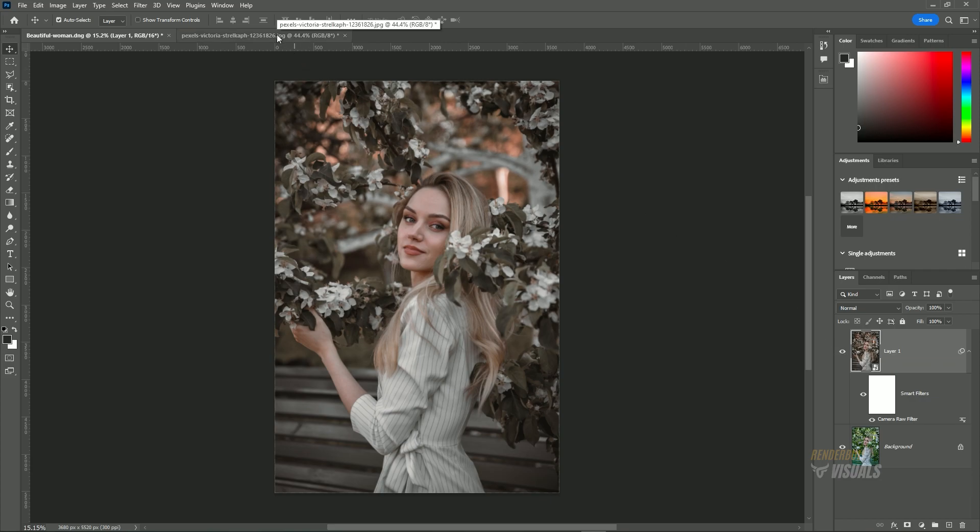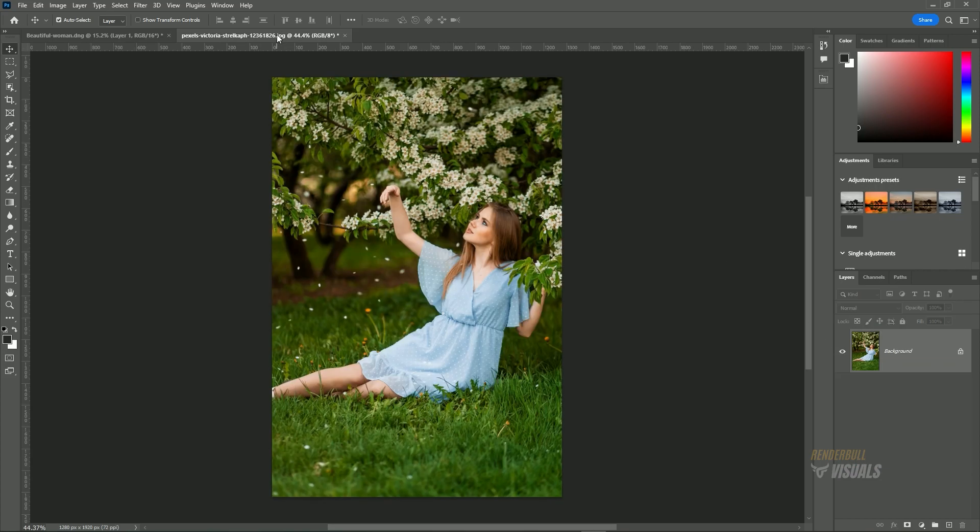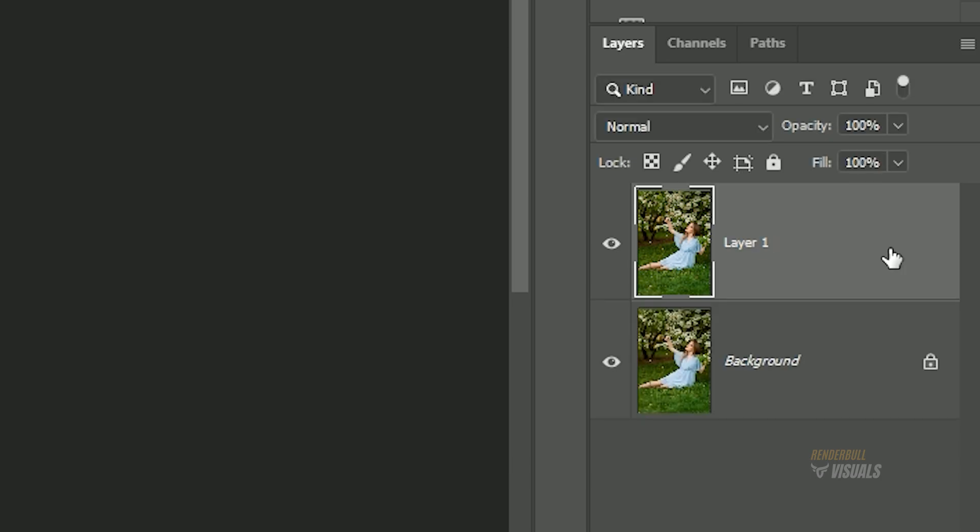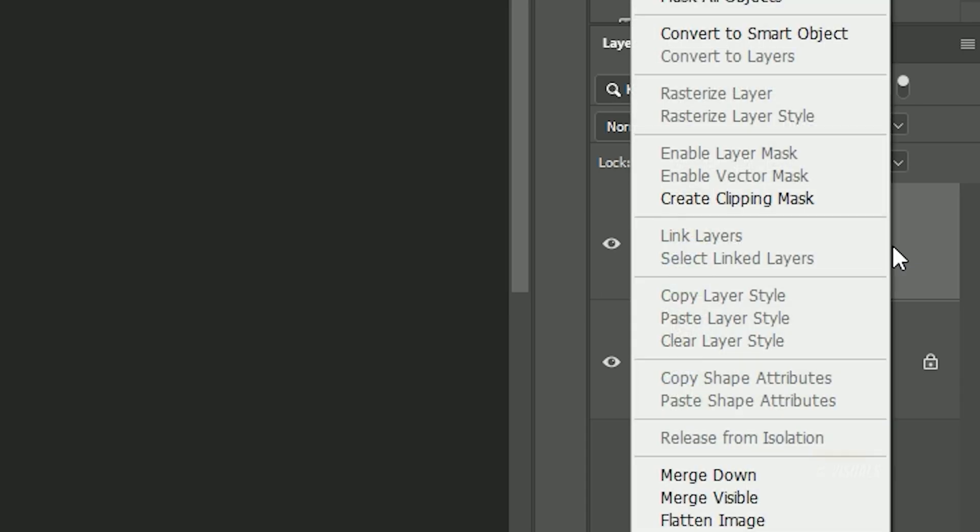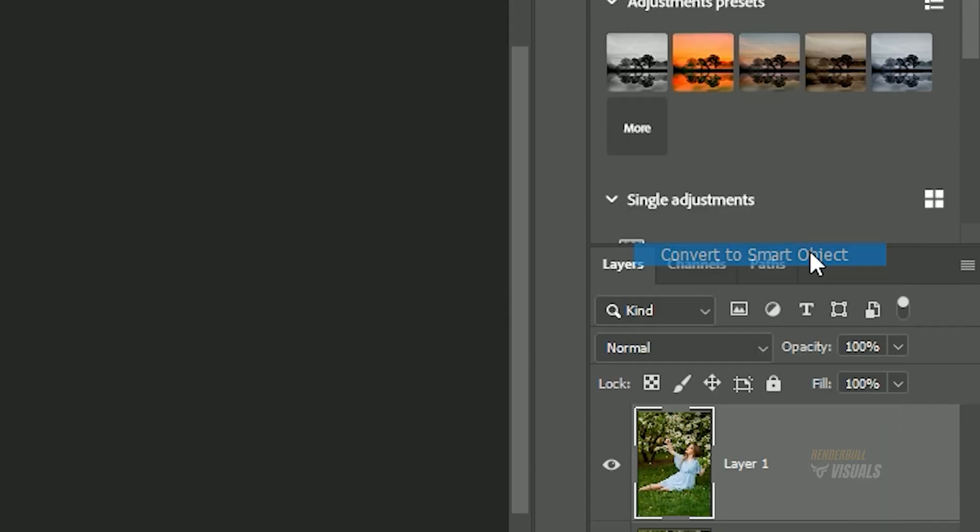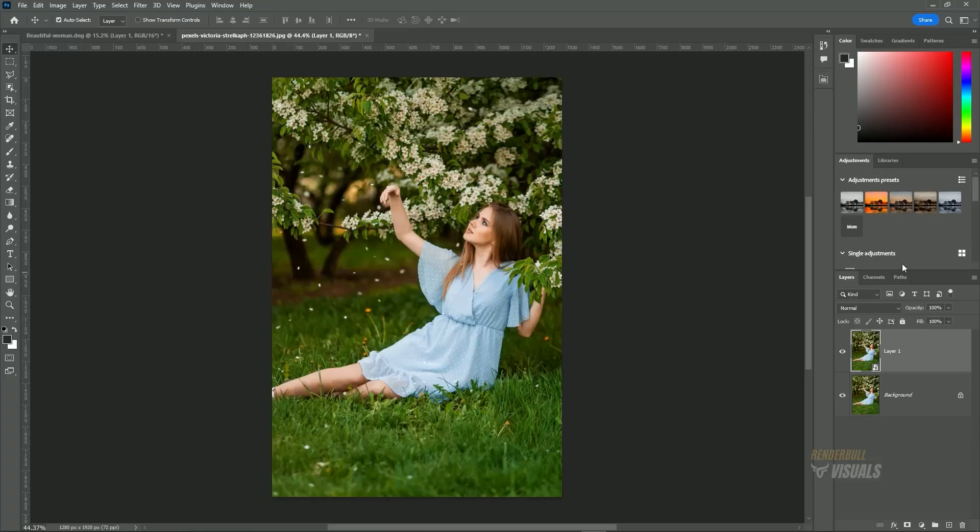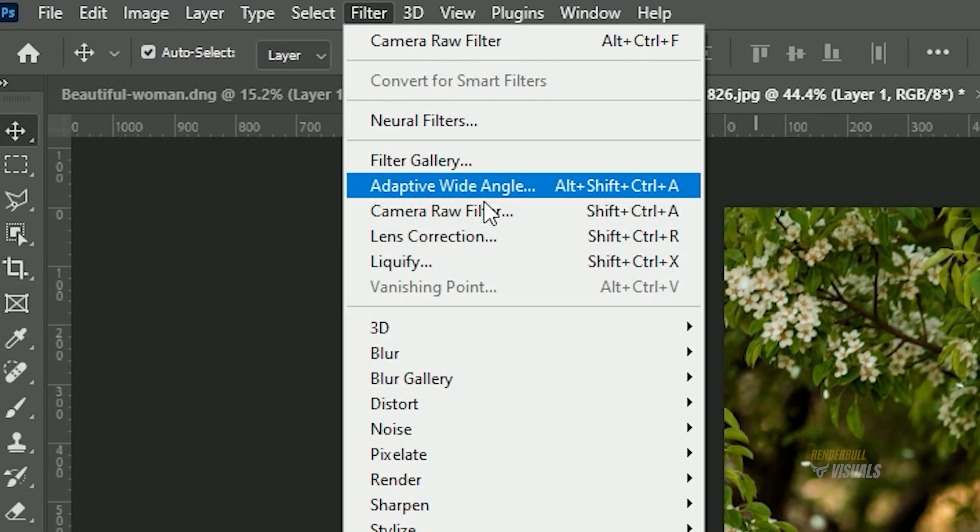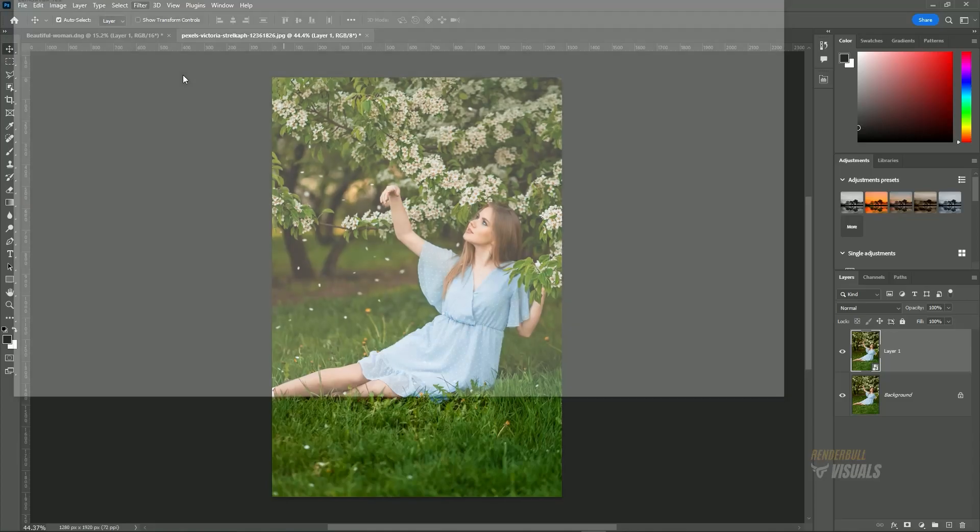To apply the same effect to another image, duplicate the layer by pressing Ctrl-J on Windows or Command-J on Mac. This will create a duplicate layer. Right-click on the new layer and select Convert to Smart Object. Now go to the Filter menu and choose Camera Raw Filter.